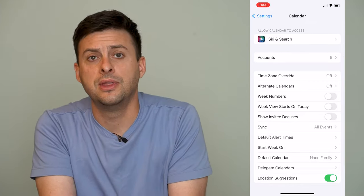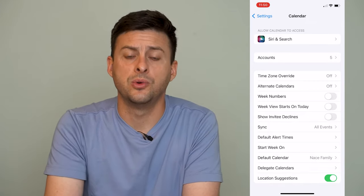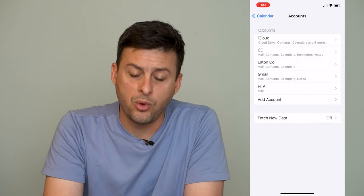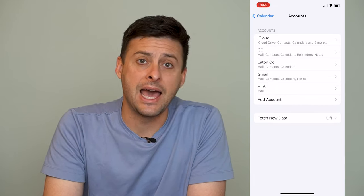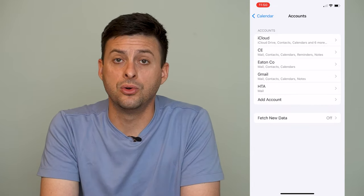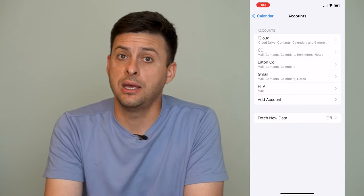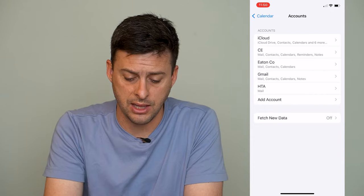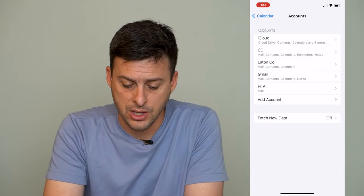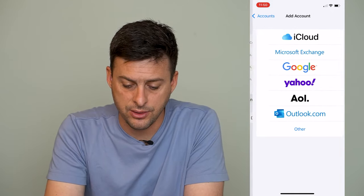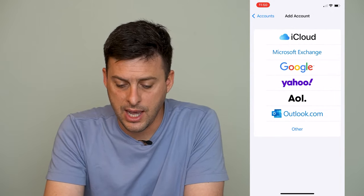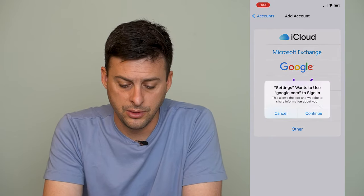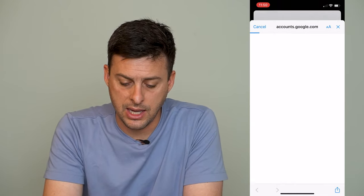Next we'll hit on Accounts, and we'll want to add the Google account that we want to import or sync the calendar from. So hit Add Account here, then hit Google and hit OK.